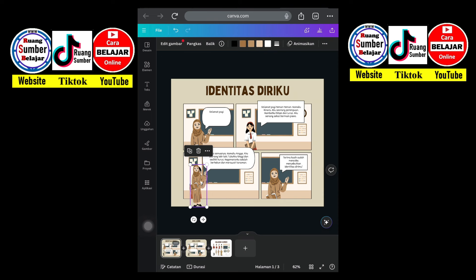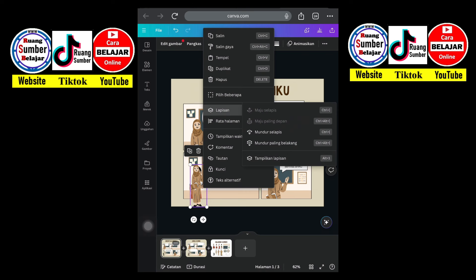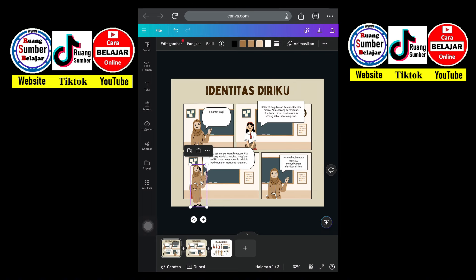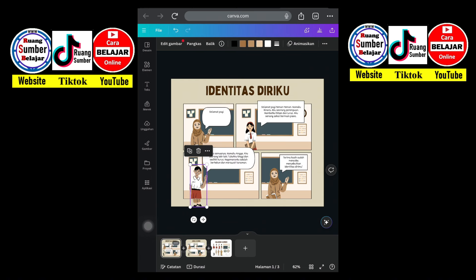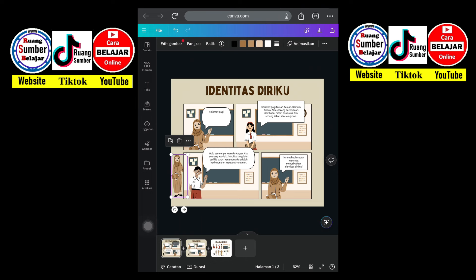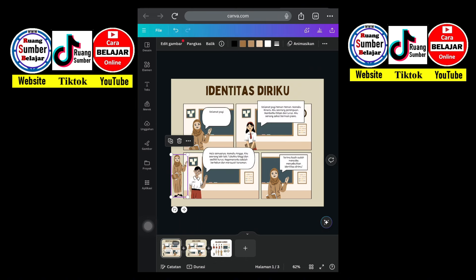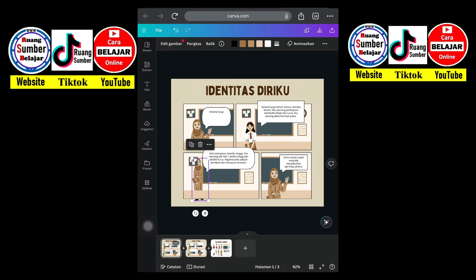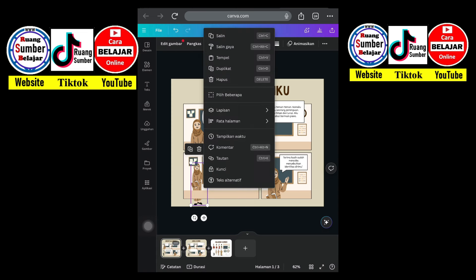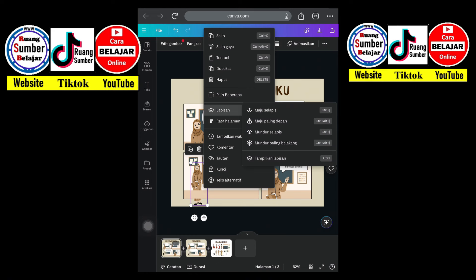Ini nanti bisa kita atur. Kita klik titik tiga di samping. Di lapisan ini bisa kita pilih 'mundur selapis', 'mundur paling belakang' artinya dia di belakang sendiri, atau 'maju selapis'. Misalnya orangnya kita ganti atau kita hapus saja, tinggal kita sesuaikan lagi dengan maju selapis.